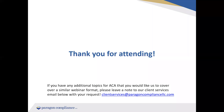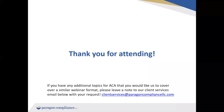Thank you everyone for attending today. If you have any ACA questions, feel free to talk with your solution specialist. If you have any other ideas for topics you would like us to cover in a similar format, you can send a note to our client services email. We'll be sending out a copy of this presentation along with this recording, so if you ever wanted to refer back to it, that will be available for you. Thank you very much, everyone.